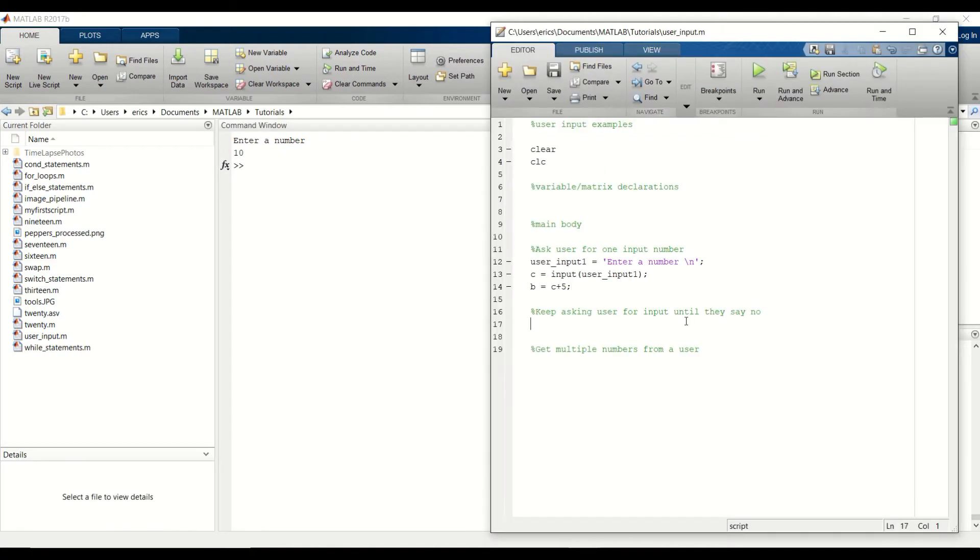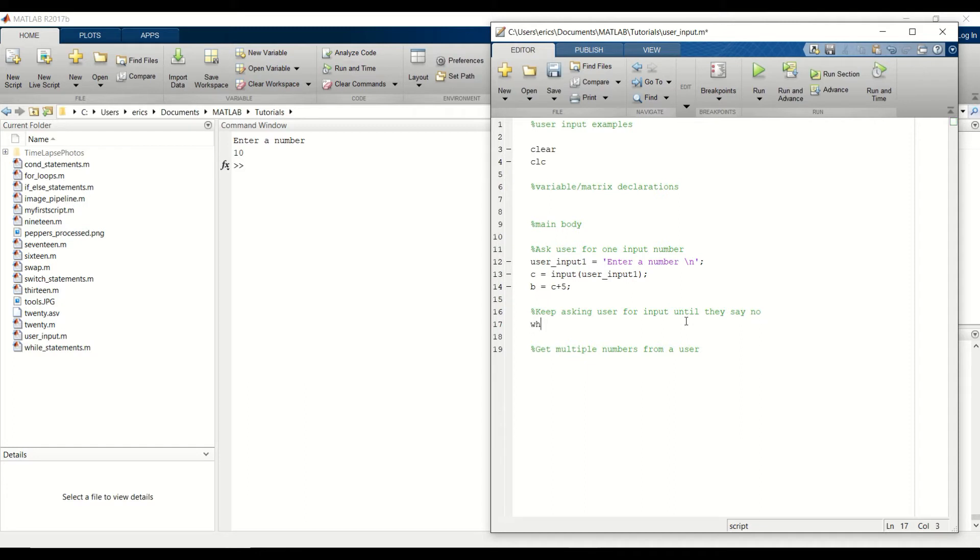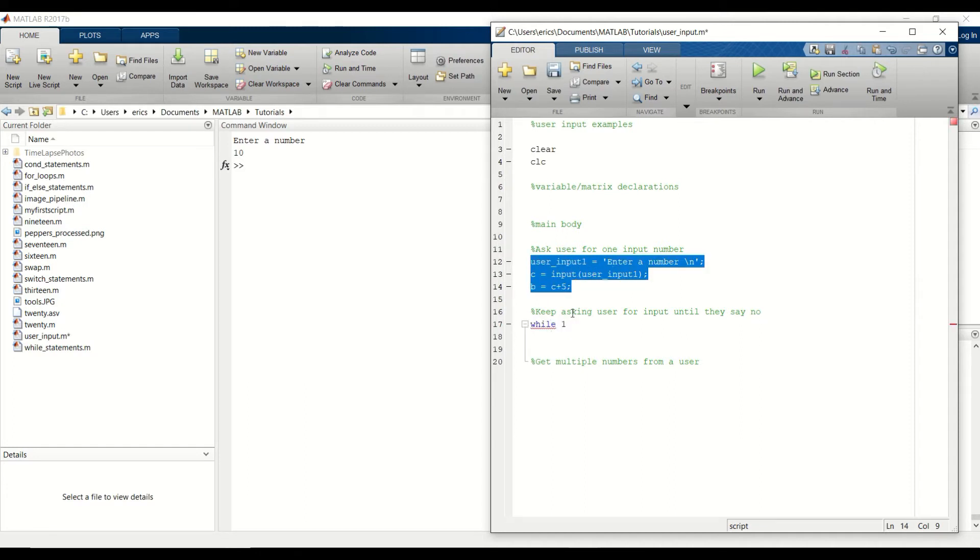So that was a pretty simple example. Let's move on to our second example where we have a while one statement where we continuously ask the user for a number. I'm going to copy and paste some of the code from our first example.